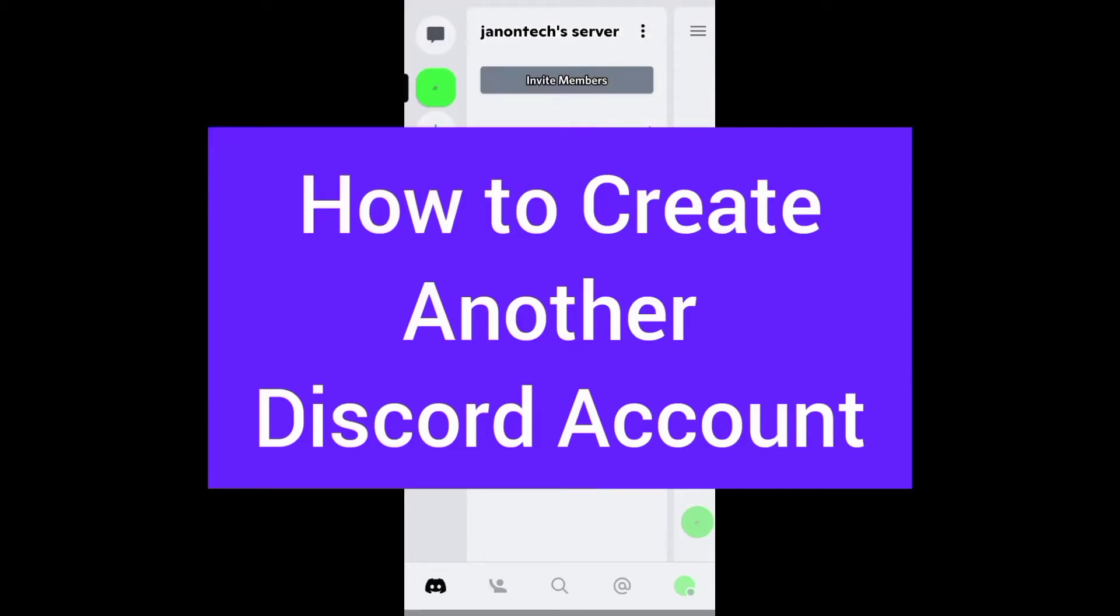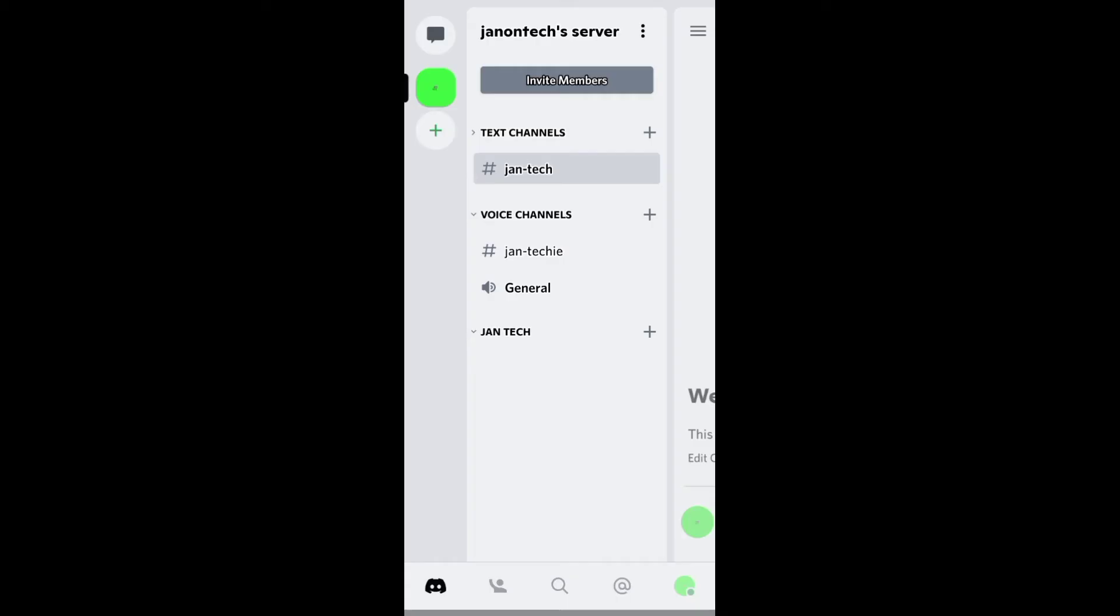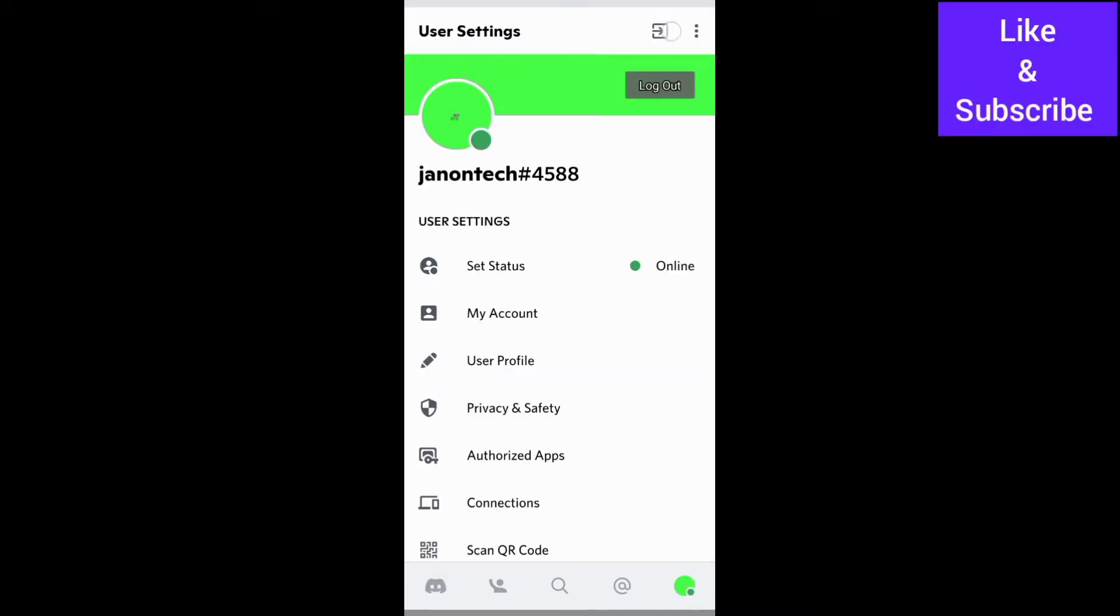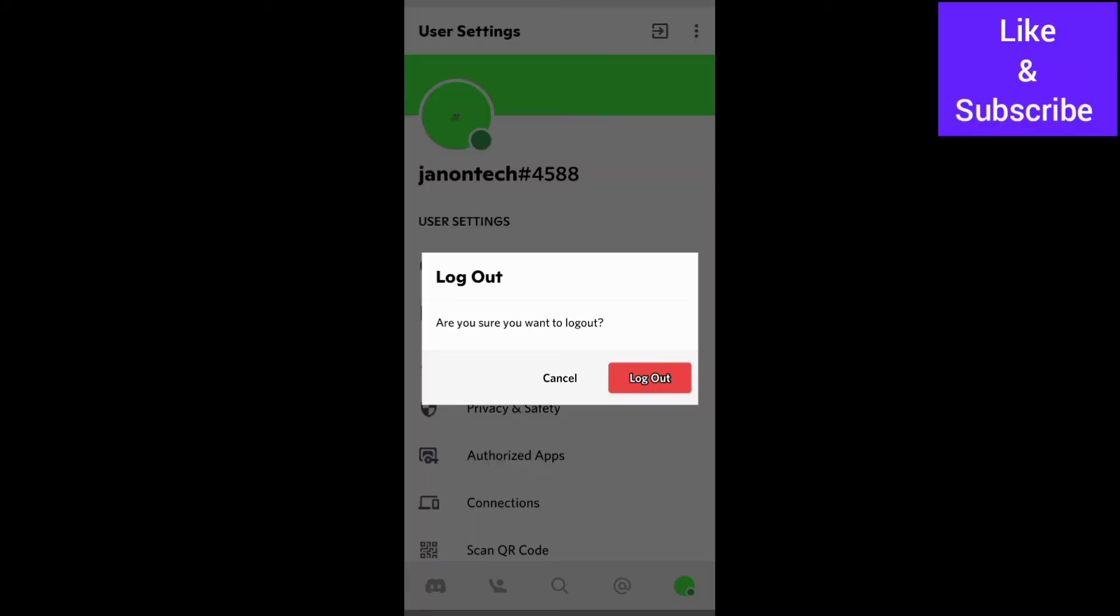This video is about how to create another Discord account. Now, to make another account on Discord, you need first to log out of your existing account.